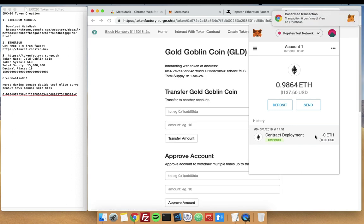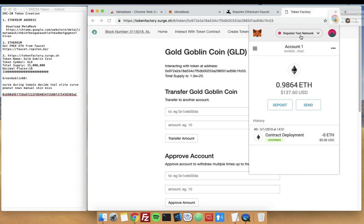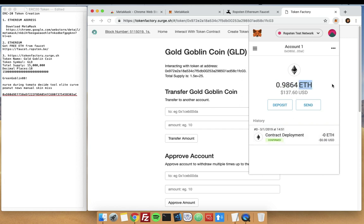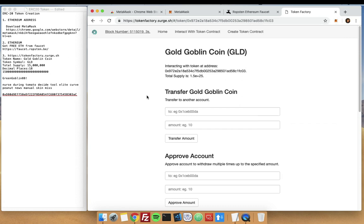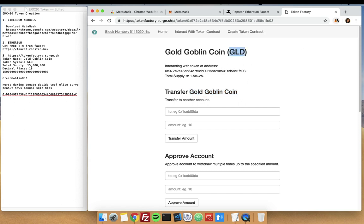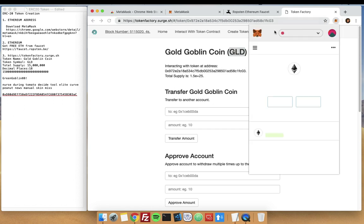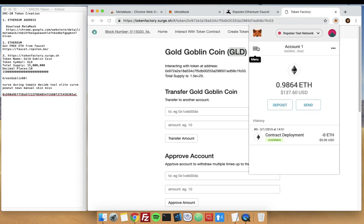Now that we have the result, it says that our contract has been deployed. It's confirmed and we have our ETH deducted for the gas fee. We have our Goblin Gold Coin as our name and GLD for the symbol. You can actually send it to another Ethereum address on Ropsten network using the same wallet.